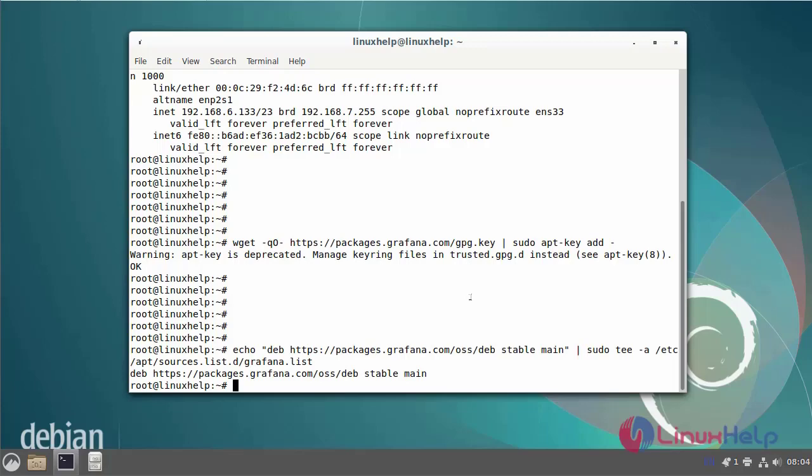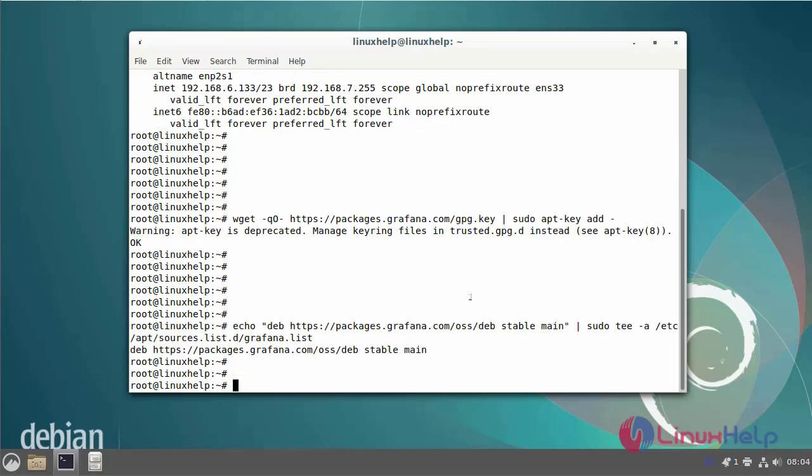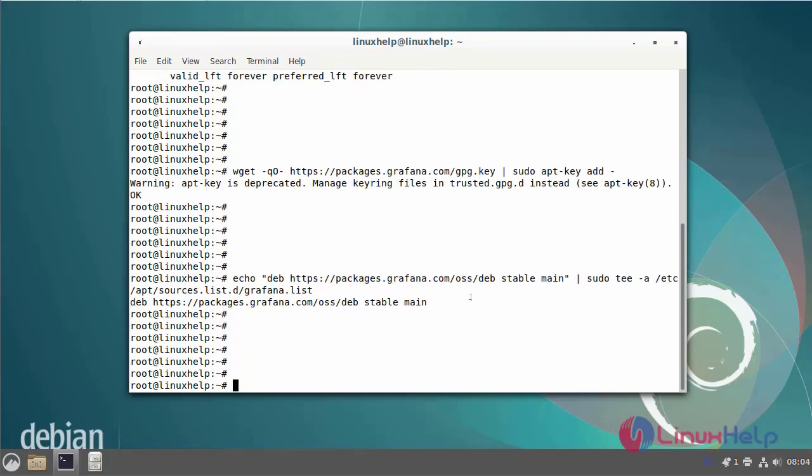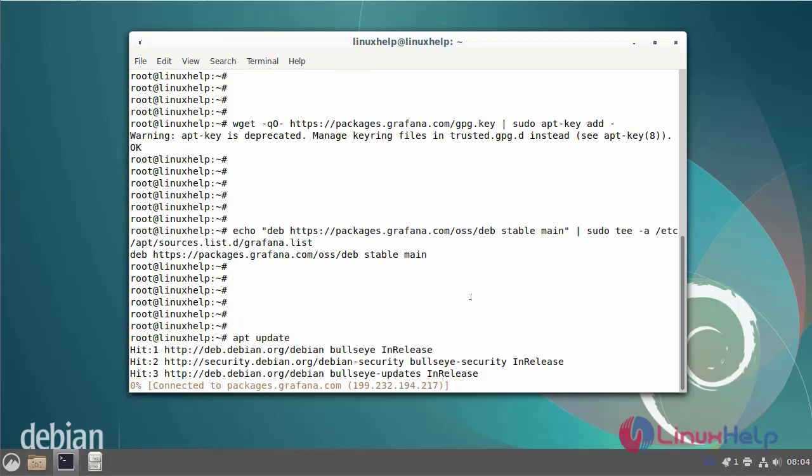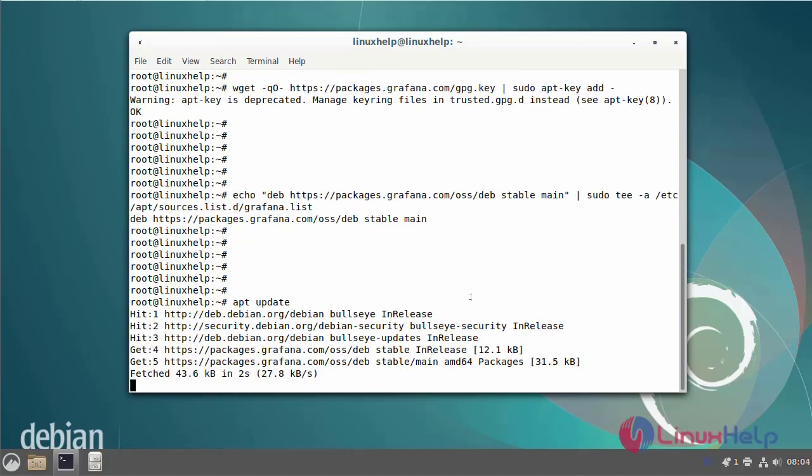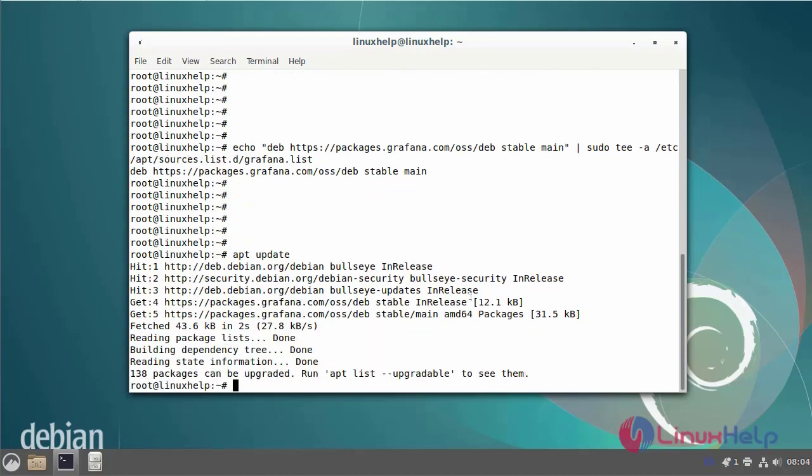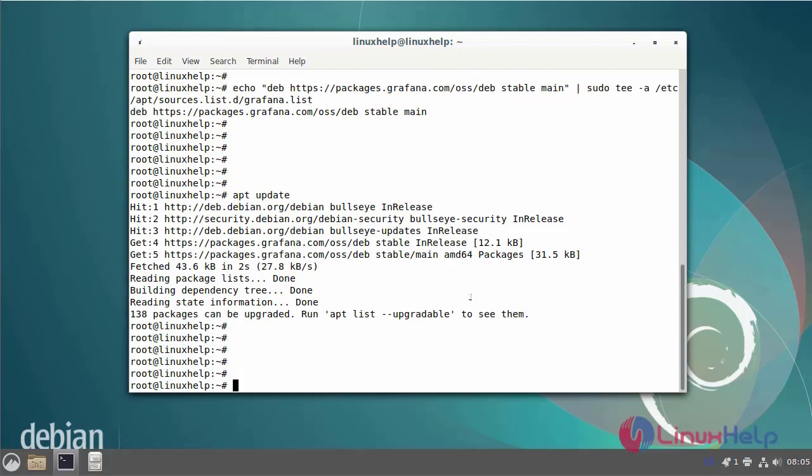Now I am going to update the repository by using the following commands. Next update the apt list upgradable.